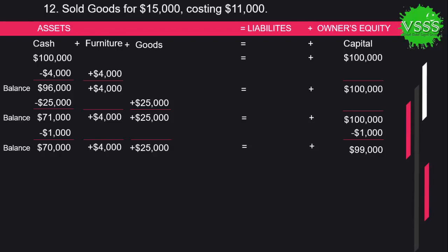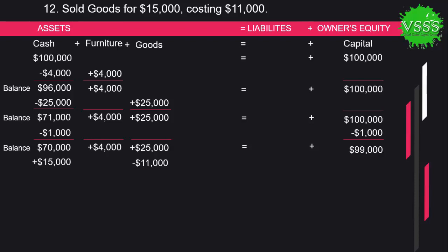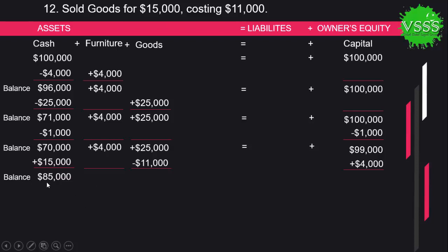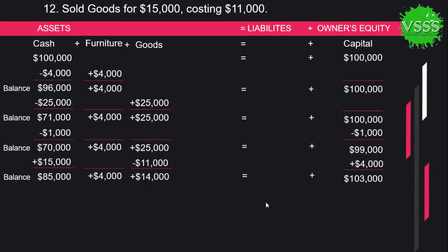The next transaction: sold goods for $15,000 costing $11,000. We deducted $11,000 from the goods account and added $15,000 to cash. We earned $4,000 profit, which is added to capital. The balance after this transaction: cash $85,000 plus furniture $4,000 plus goods $14,000 equals capital $103,000.